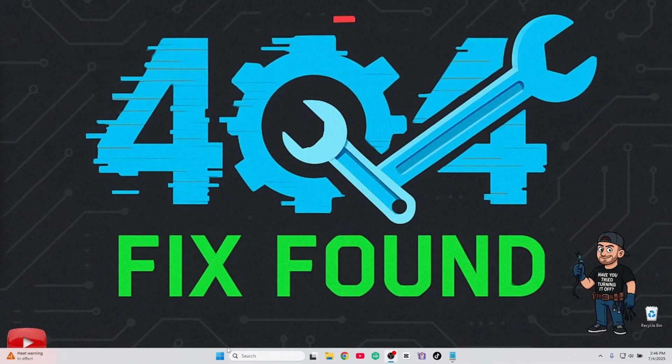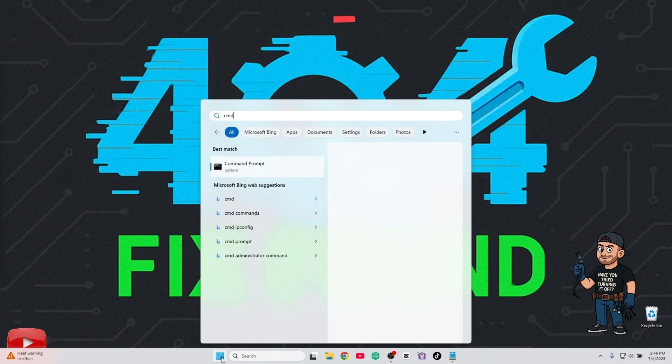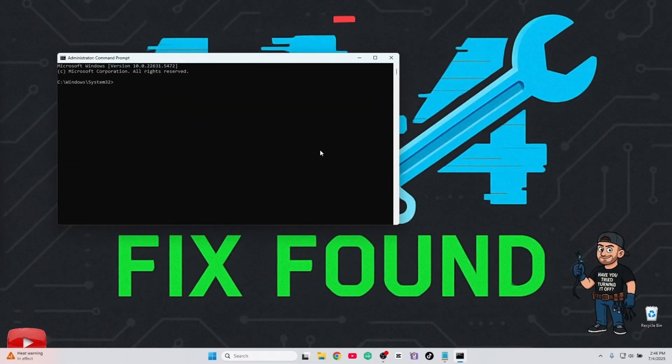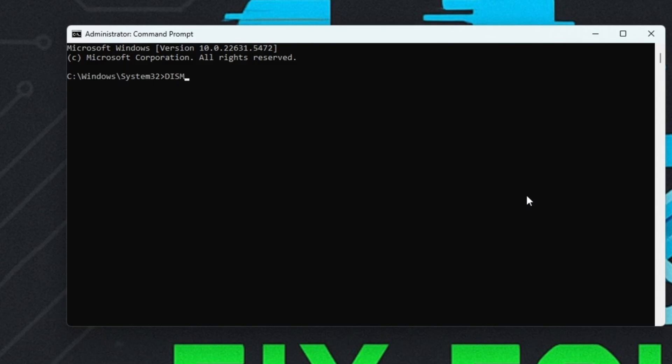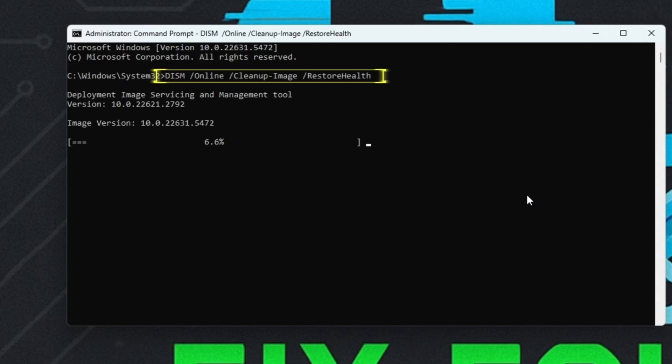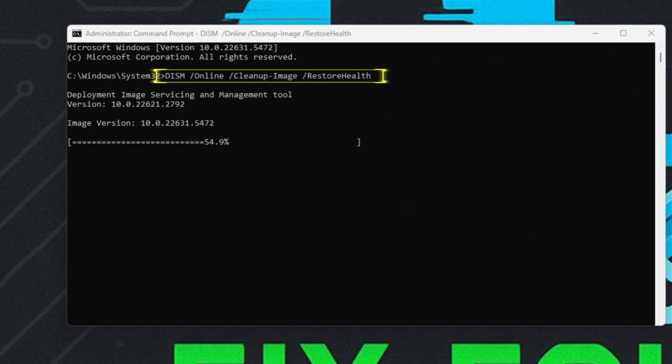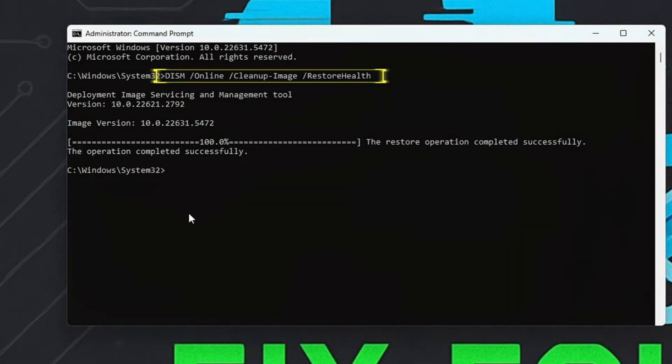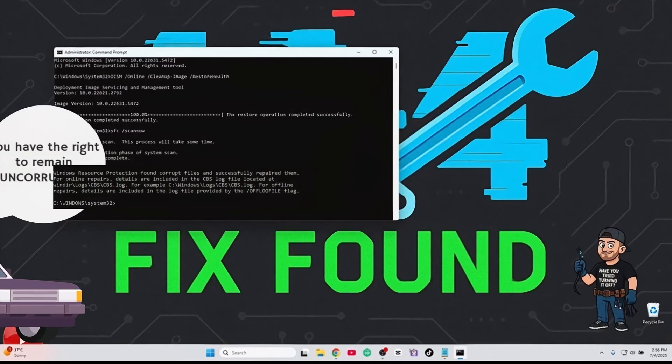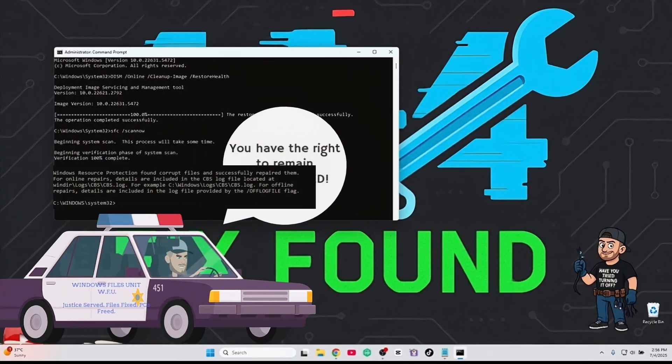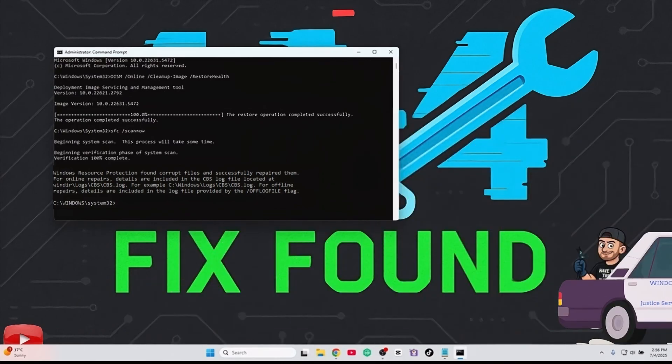Still having issues? Let's check for system corruption. Now that you are a true command prompt ninja, run these two commands one by one. This will fix any damaged system files that might be blocking updates.